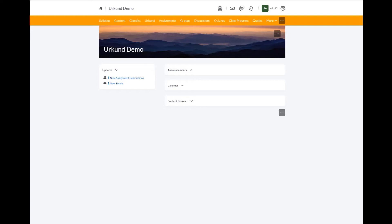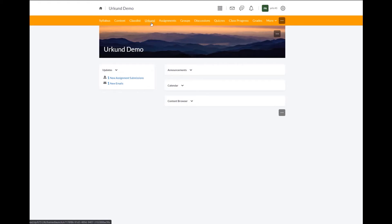Let's begin. First, be sure you are in your course where you would like to view URKUND. If you have assignments created, let's also make sure that we have the URKUND quick link in your navbar. If you do not, please contact your LMS administrator for your institution.